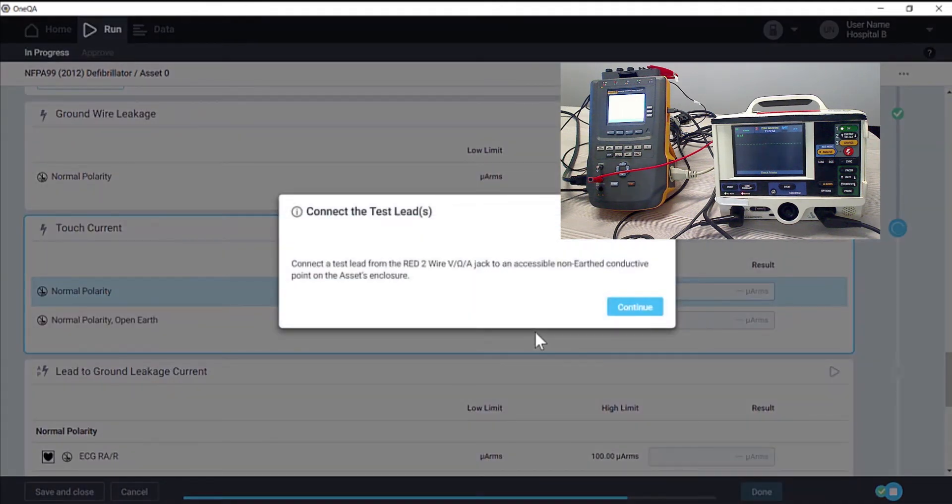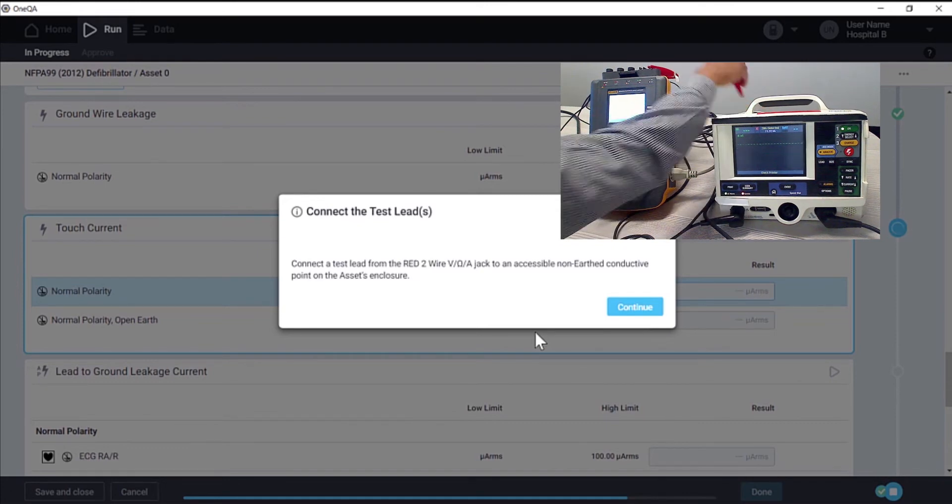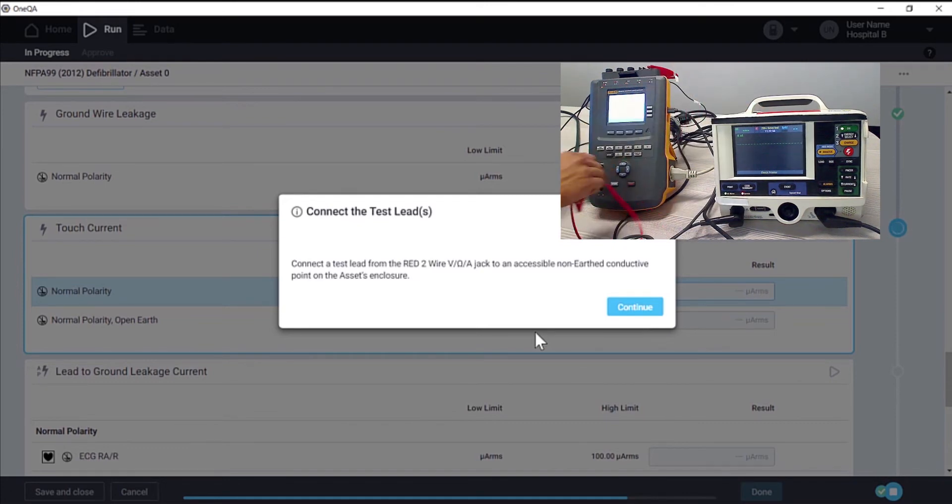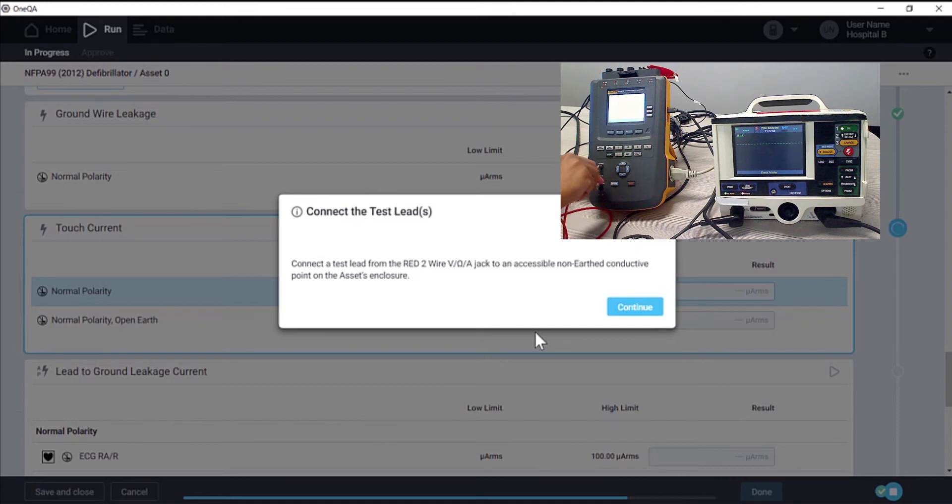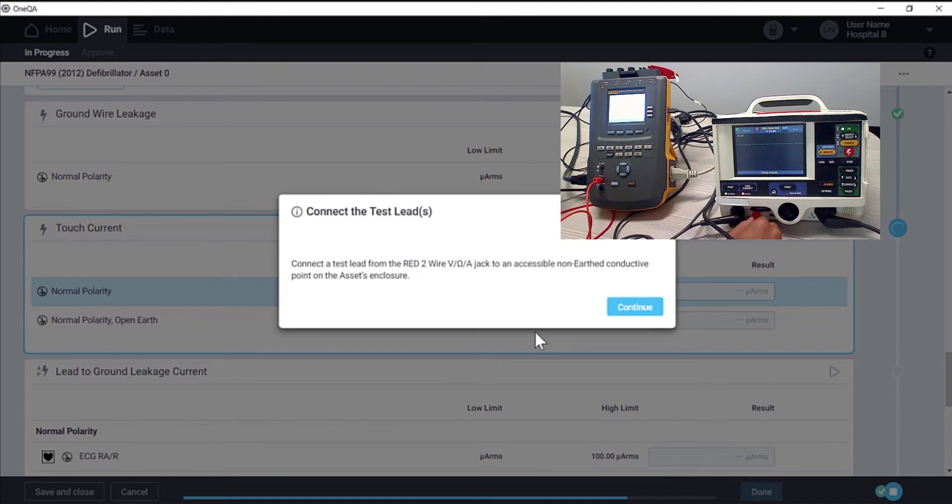We're prompted to reconnect the test lead again. This time to a non-earth point on the enclosure.